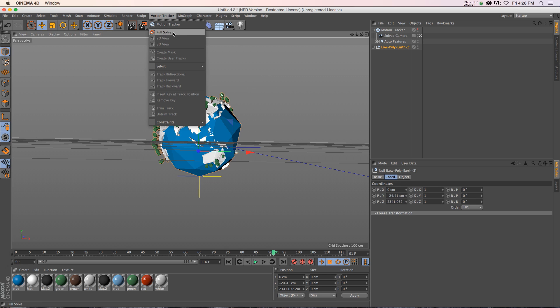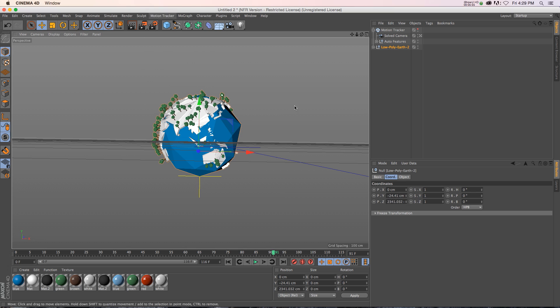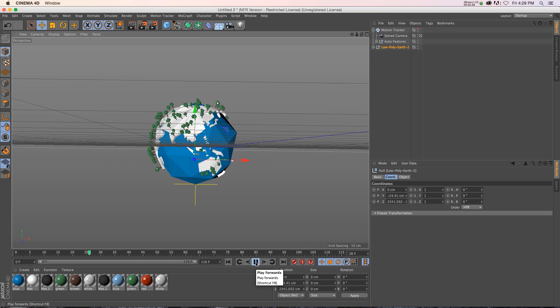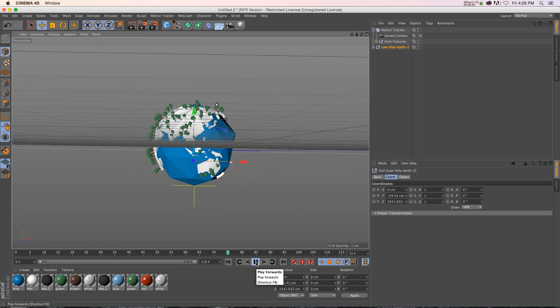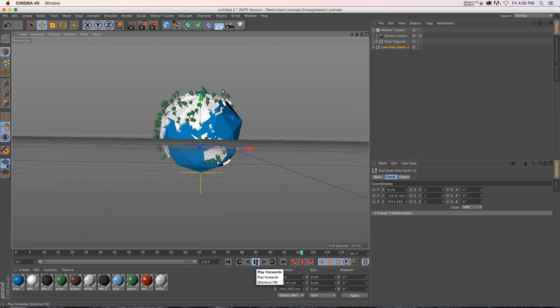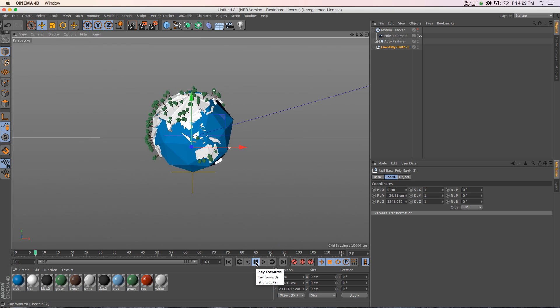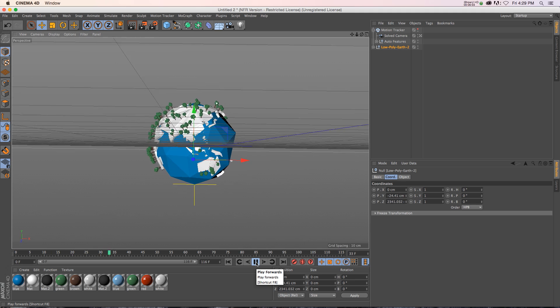If you click on that full solve, it does a really good job of just giving a one-click solution. And it's really powerful. So pretty cool little technique. Hope that you guys found that useful. Thanks for checking out the Pixelab. We'll talk to you next time.